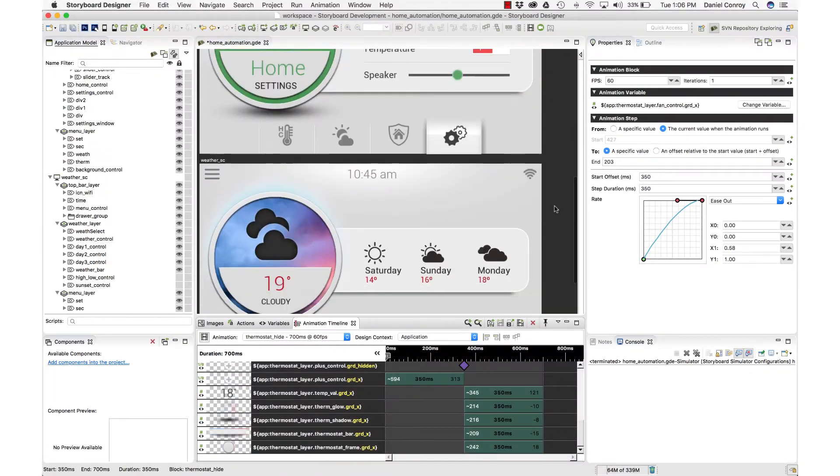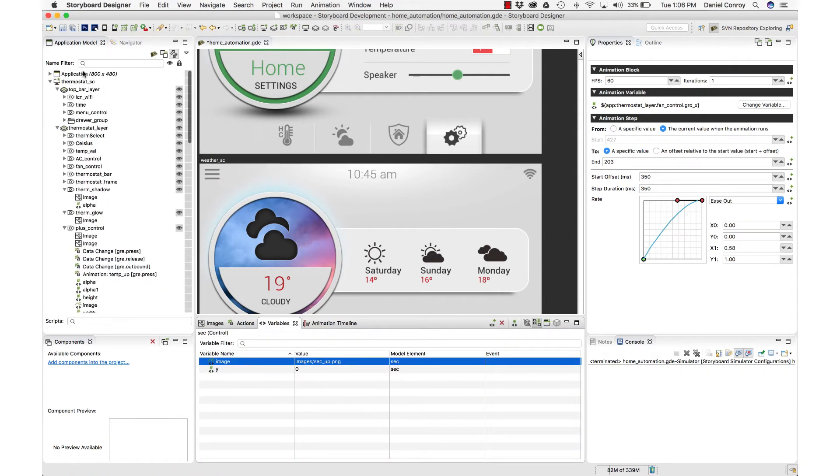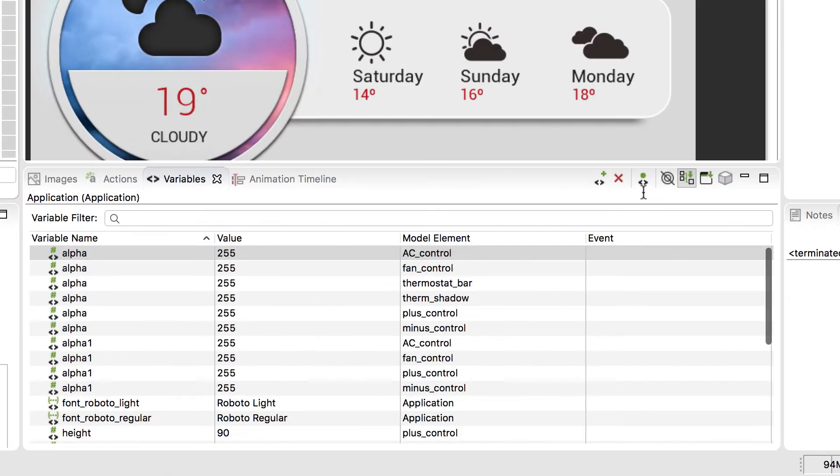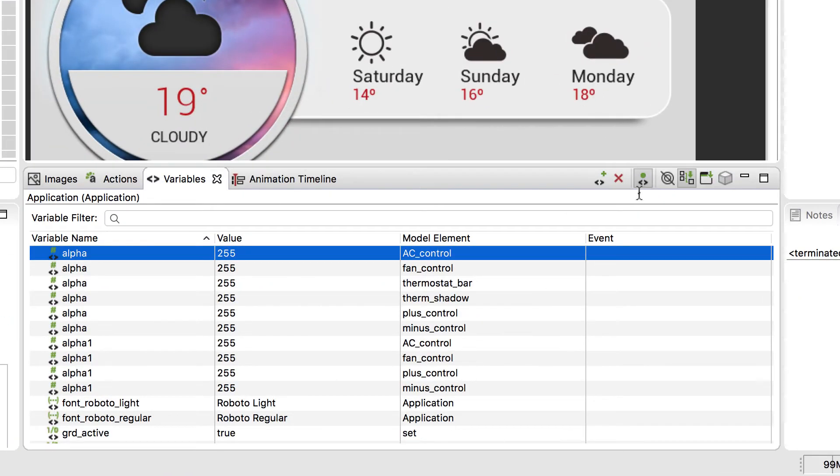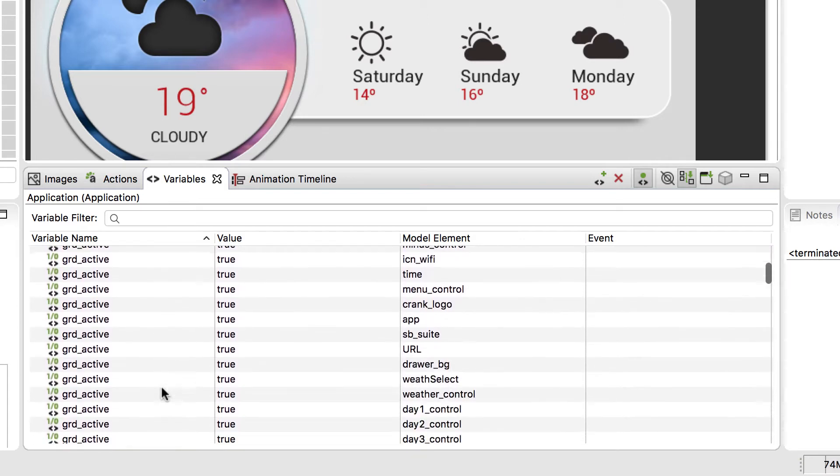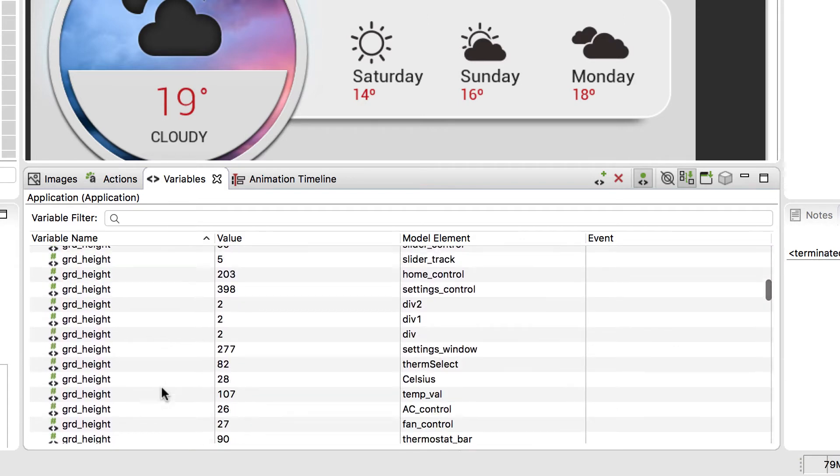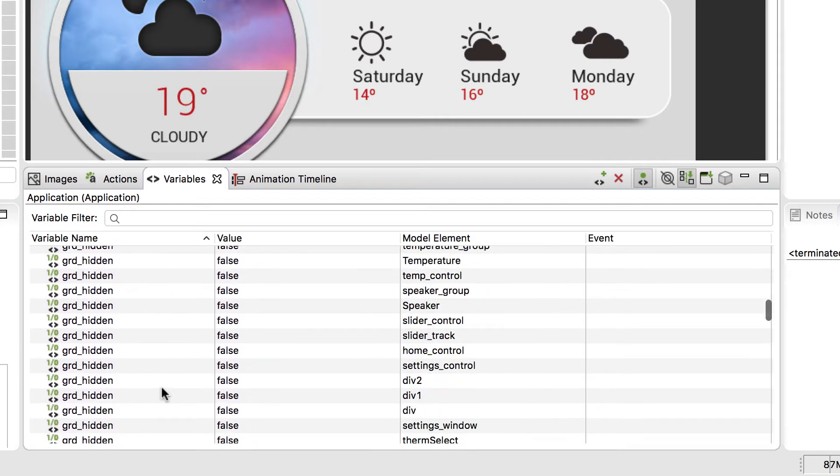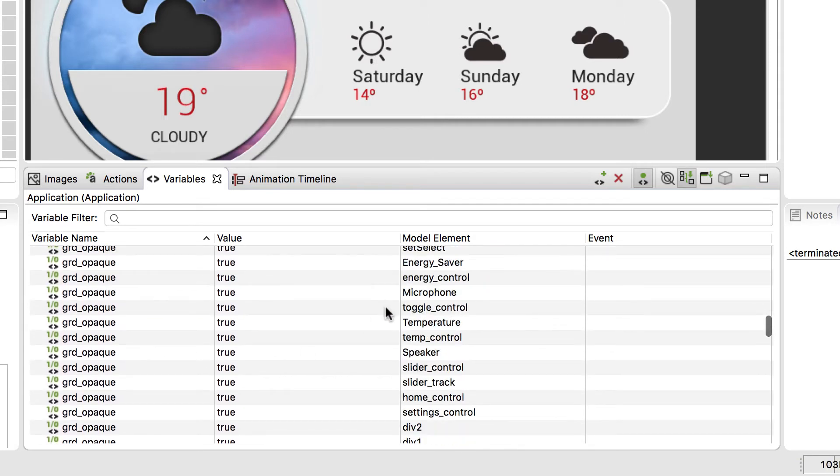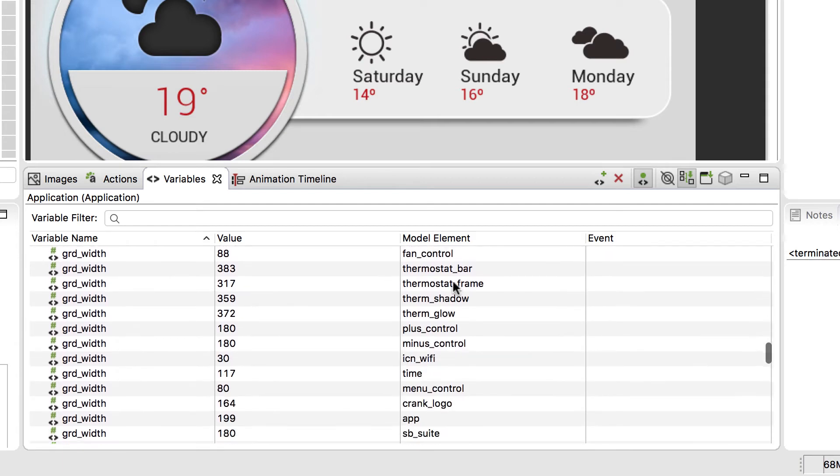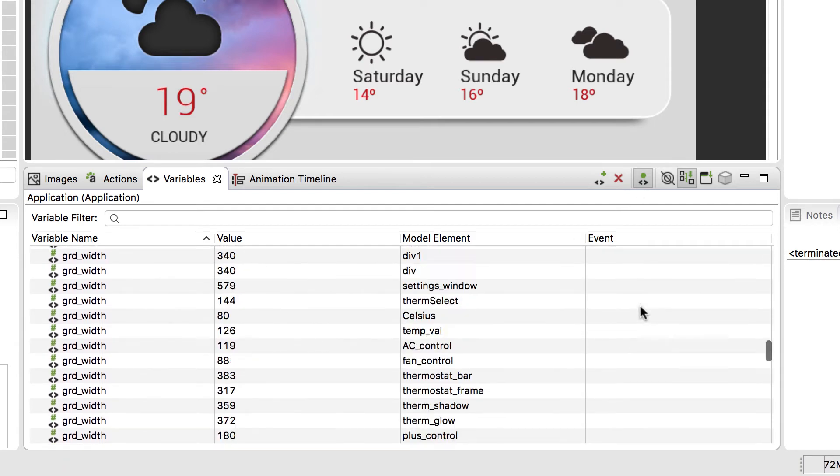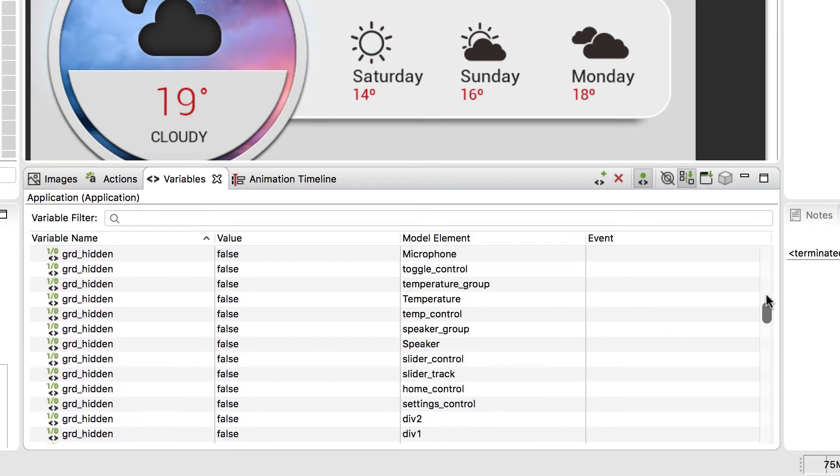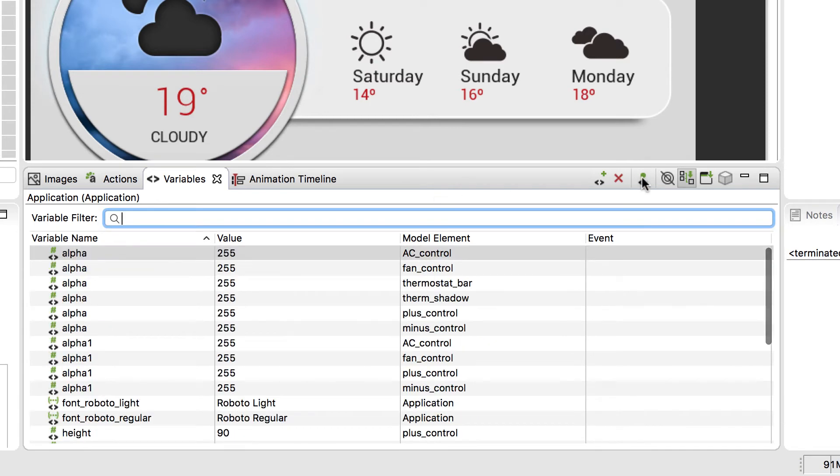Now, if you ever wanted to see a full list of these internal variables, you could select your application, and then go into the variables view. And down here, there is the toggle to show all of the internal variables along with the assigned variables. So we have GRD active, GRD height, GRD hidden variables, and all of the different model elements that they are associated with. So they're all in there, and you can show them and hide them with that icon. You can filter through your variables using the filter there at the top as well.